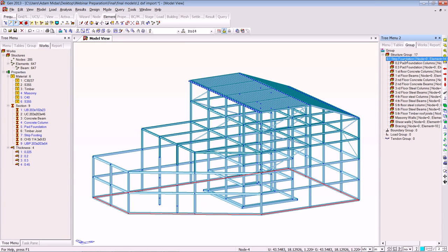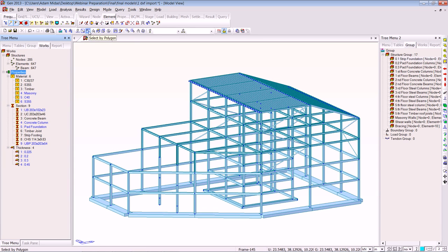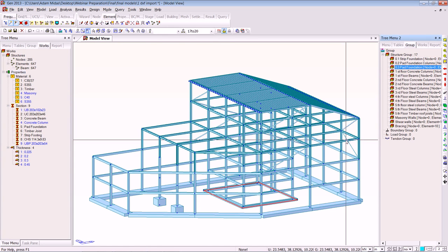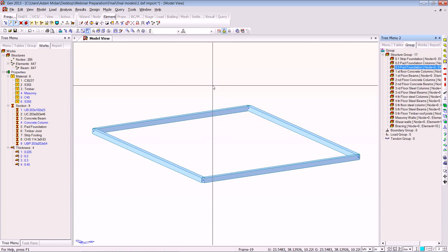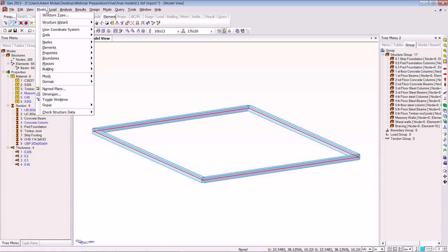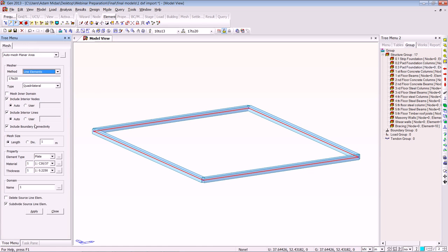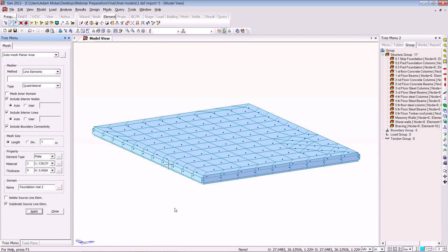Now we're focusing on the strip footing — double click, make sure we have it selected, and take it into the working space. We select the pad footings at the base and drag and drop them. We can use different isolation functions. We want to make sure that the mat footing underneath the shear walls and the stairwell is a 450mm thick footing. We select all and use the auto mesh function, go to auto mesh, select a different thickness, call it 'foundation', click Apply, and the mesh and thickness comes in.